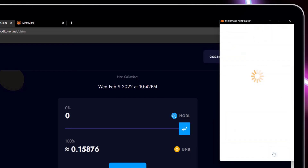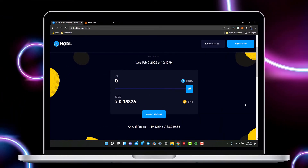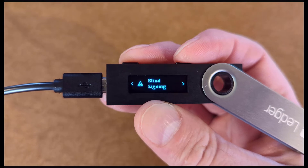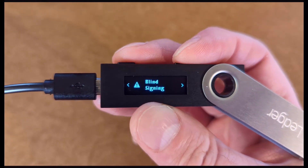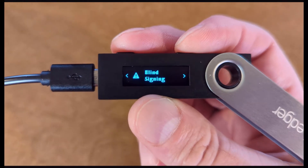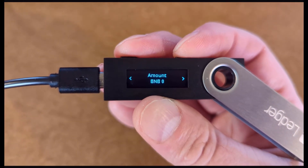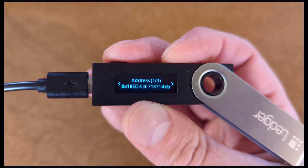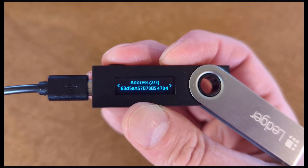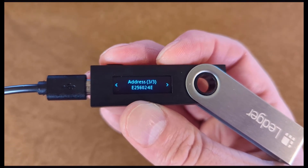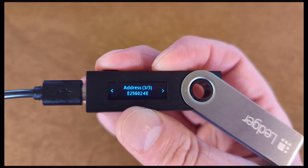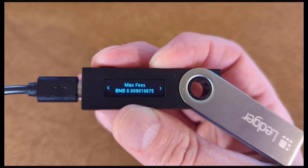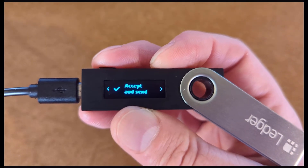We have already enabled Blind Signing. Select Confirm. Review your transaction on your Ledger Hardware Wallet. Make sure the amount and address are correct. You can choose between Accept and Send or Reject.